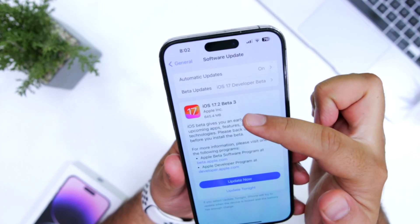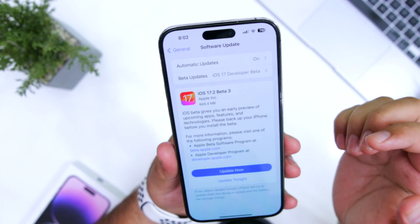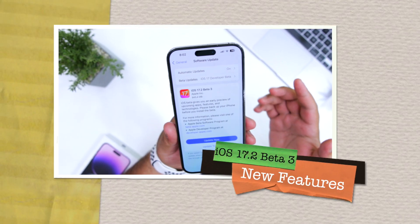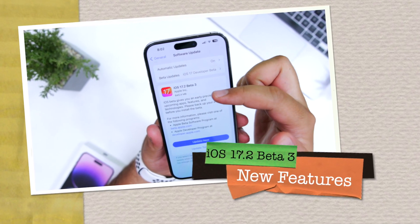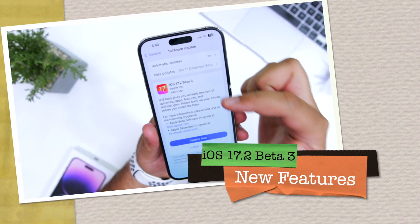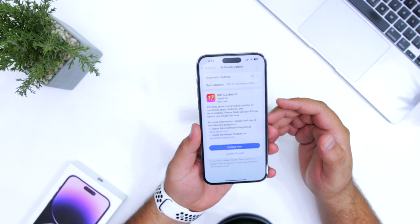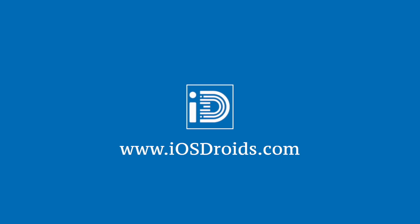Apple has released iOS 17.2 Beta 3. In this video, let's have a look at the new features and changes in iOS 17.2 Beta 3. But before we get started, make sure to follow and subscribe to iOS droids. With that being said, let's begin.